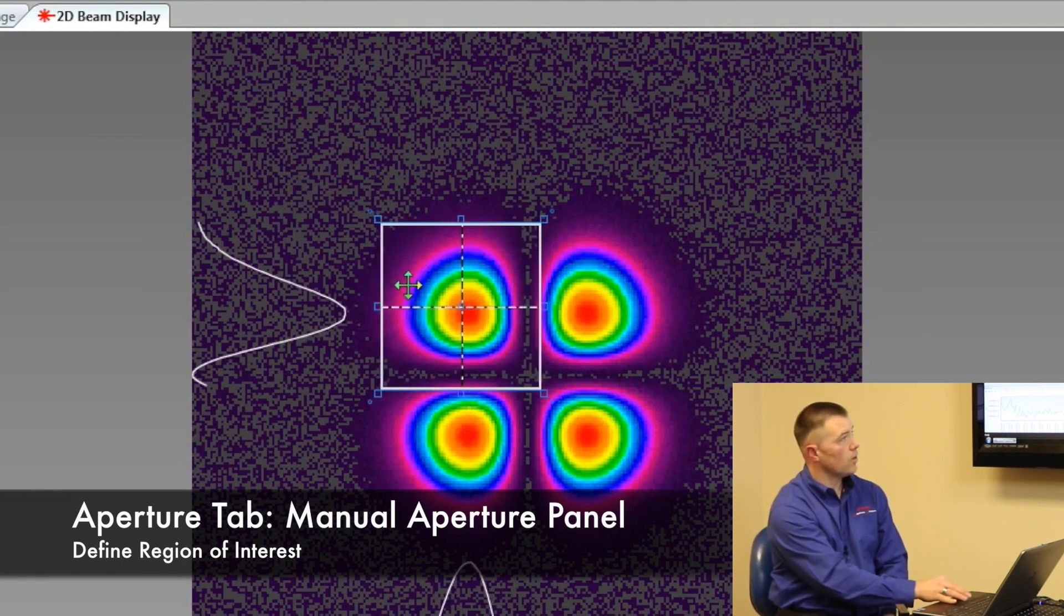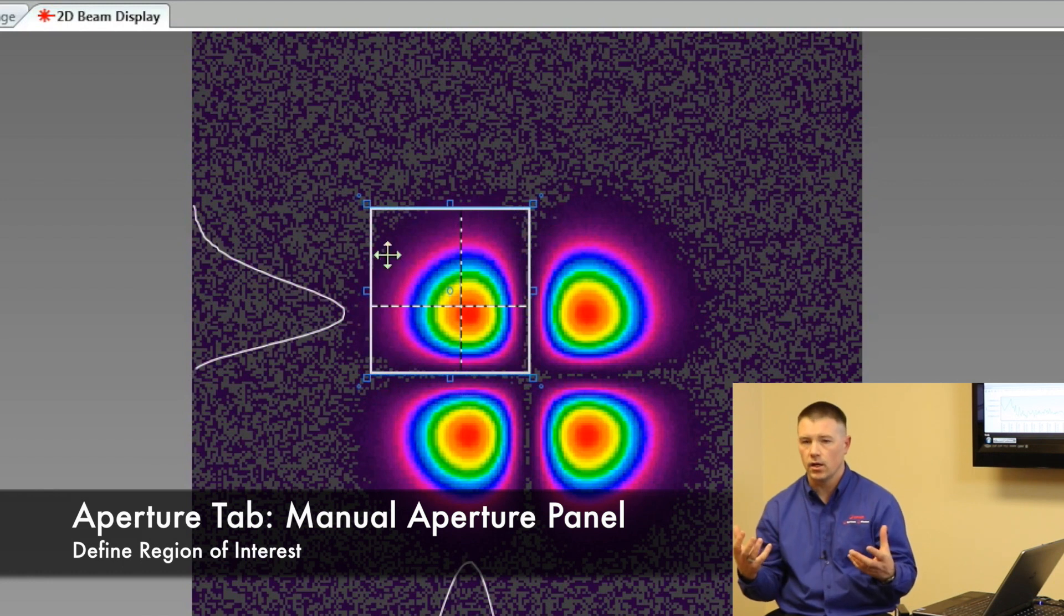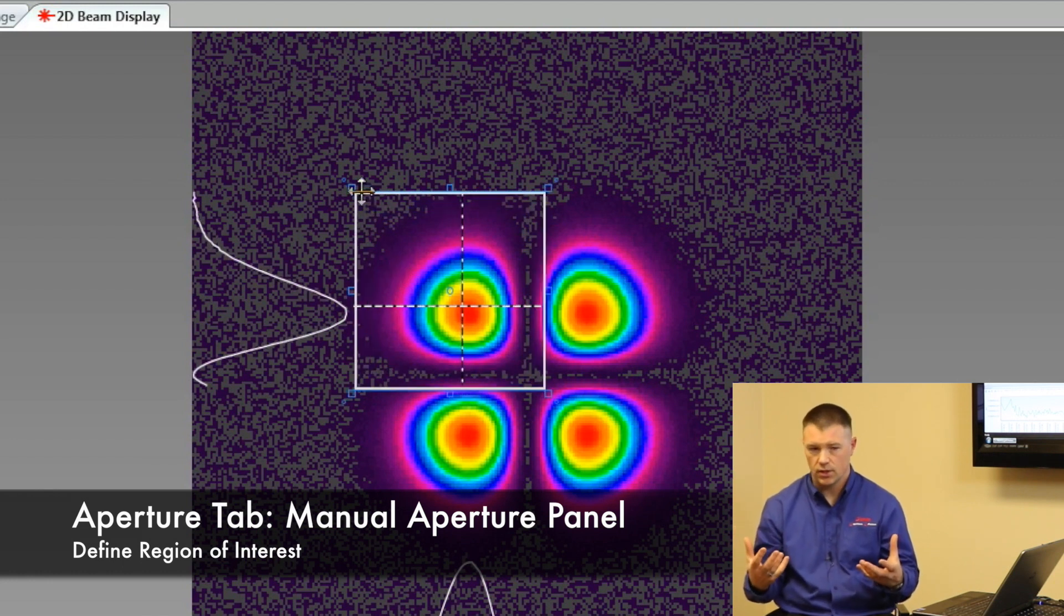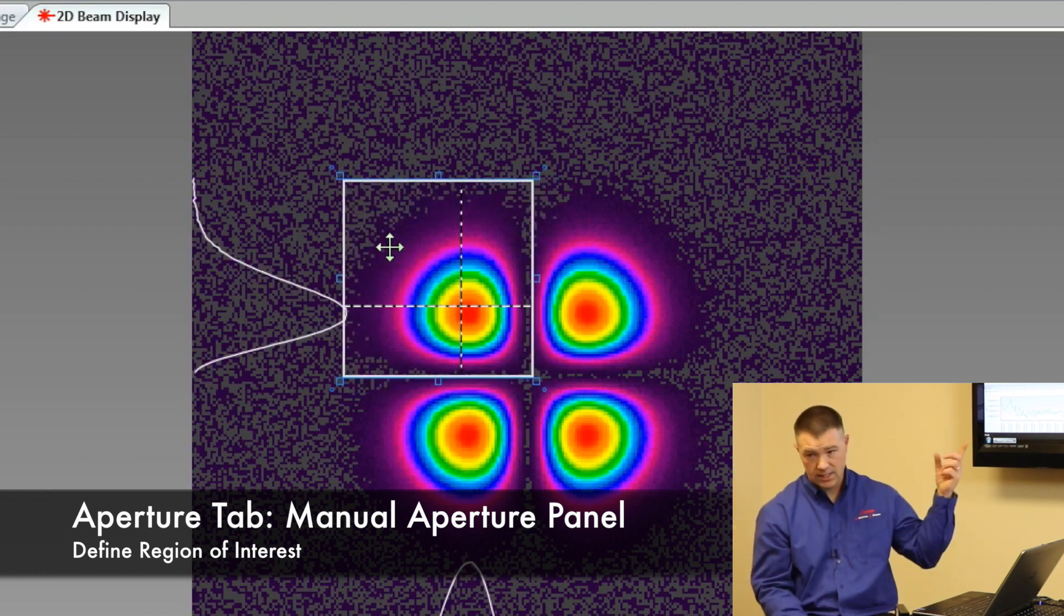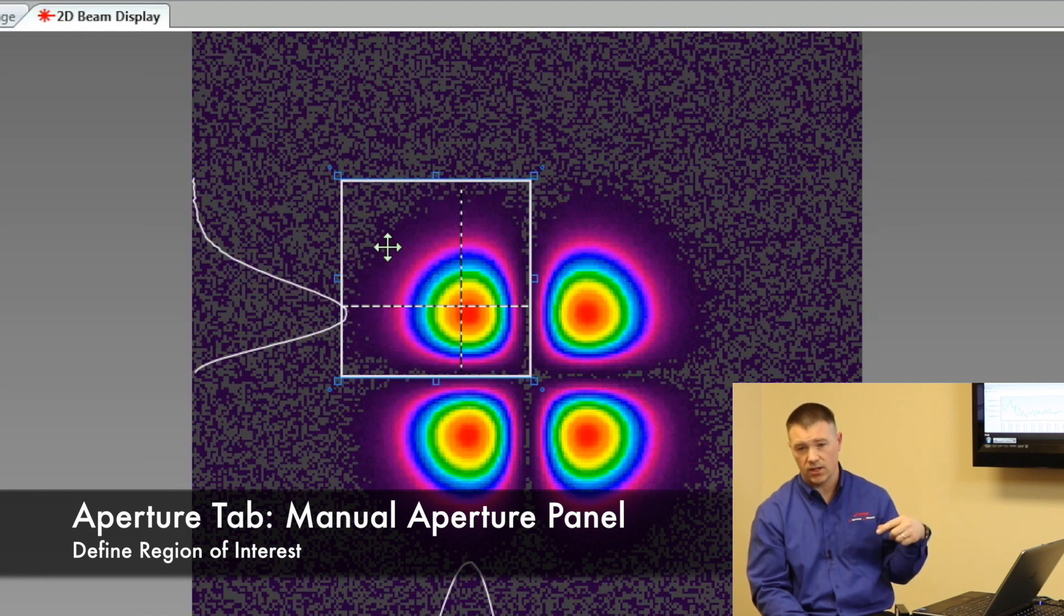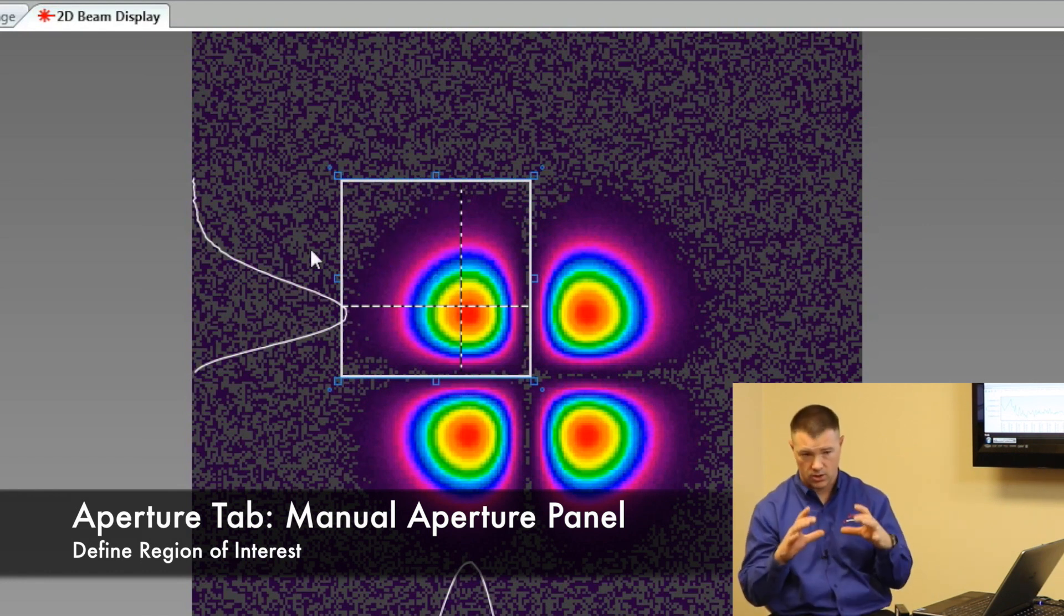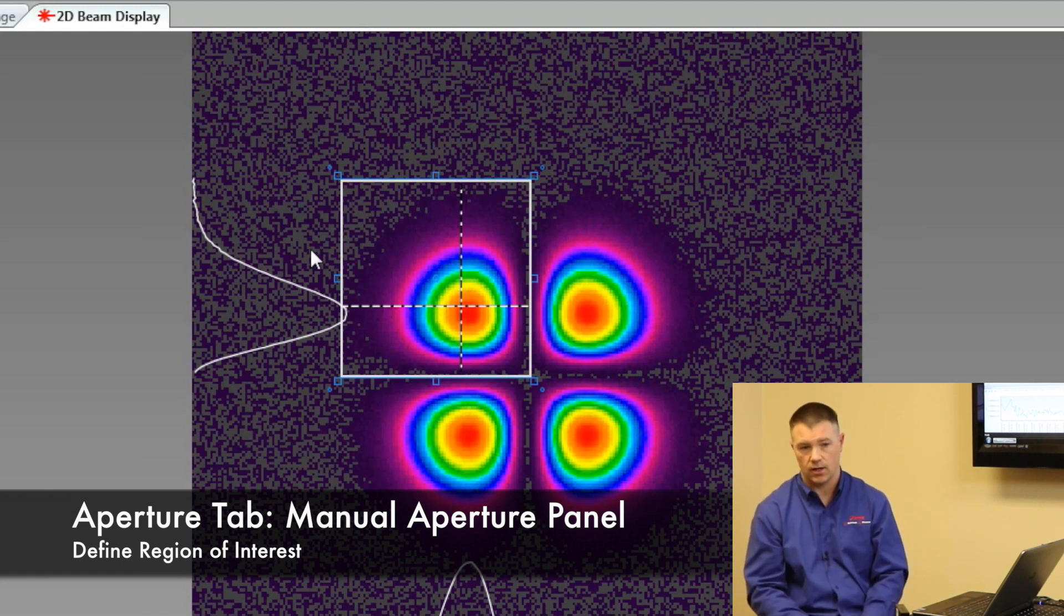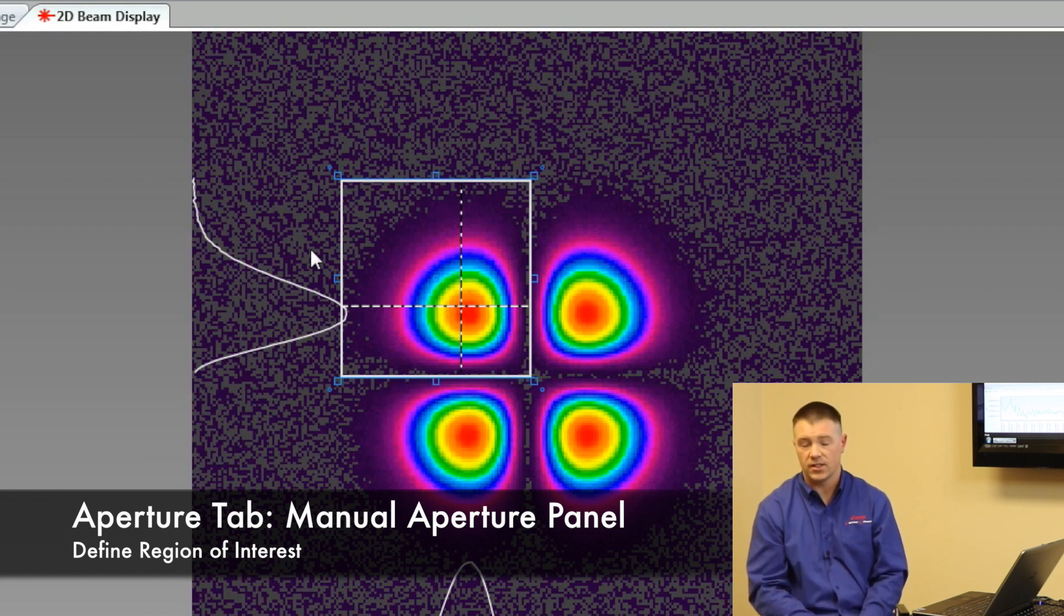So basically now what I've done is I've created a region of interest. I'm interested in what's inside the square. I'm not so concerned about what's outside the square, but I'm using that pinhole or that square aperture to isolate what I'm interested in. So only the information that's inside that square is being calculated now. Everything outside is being ignored.